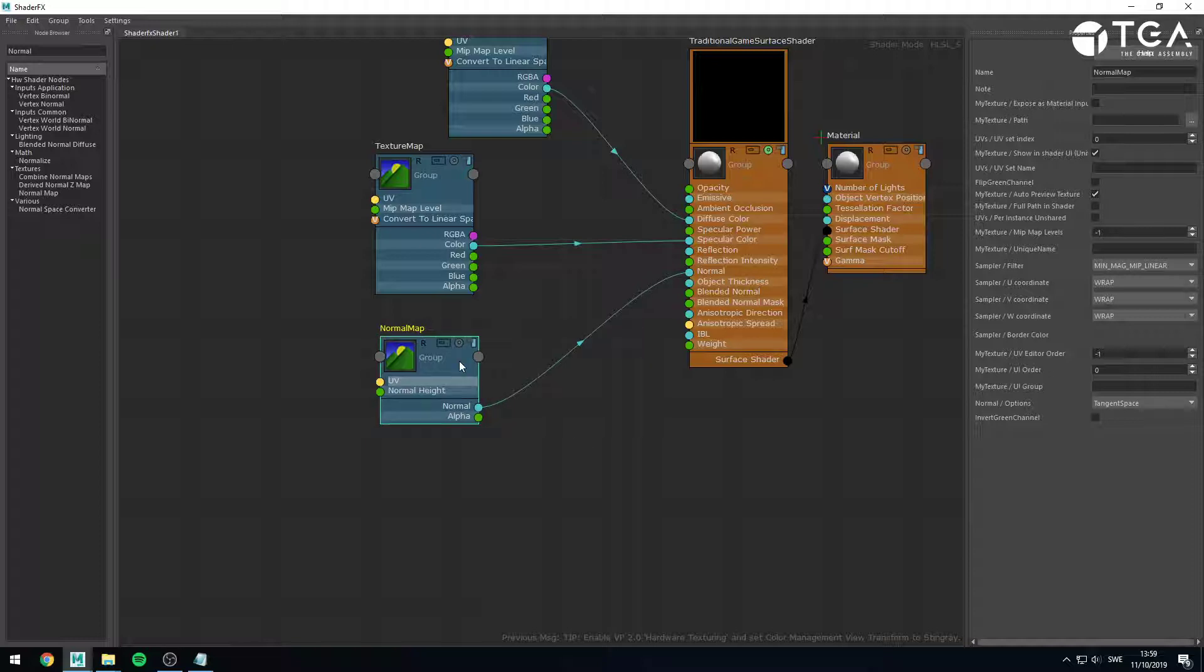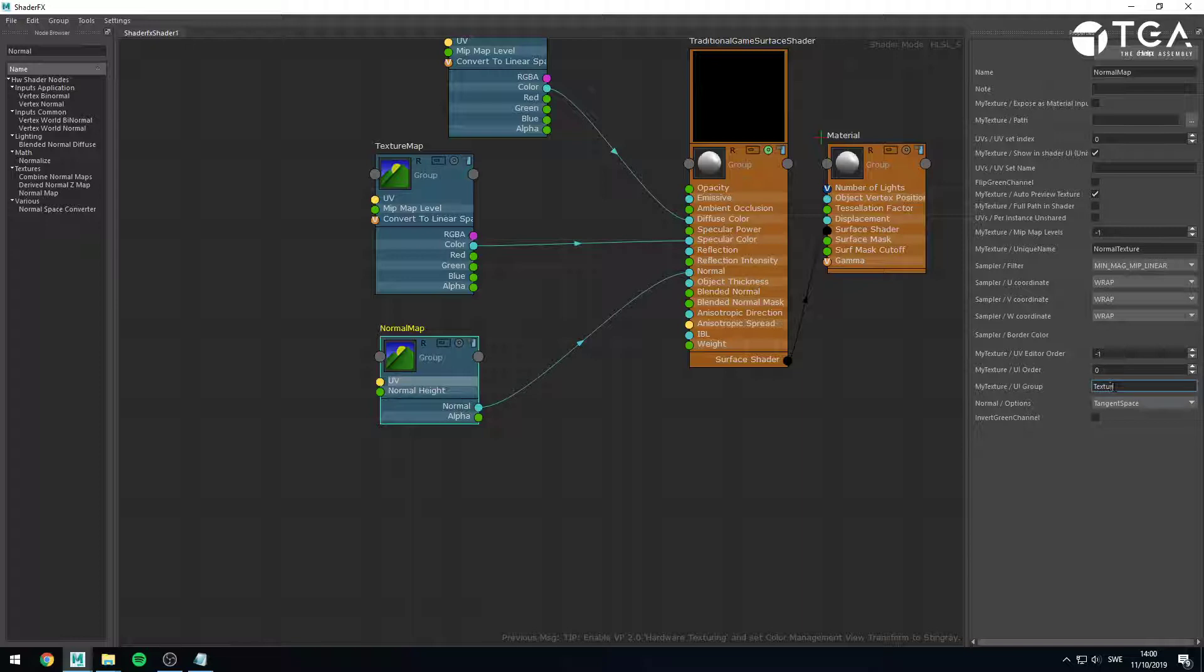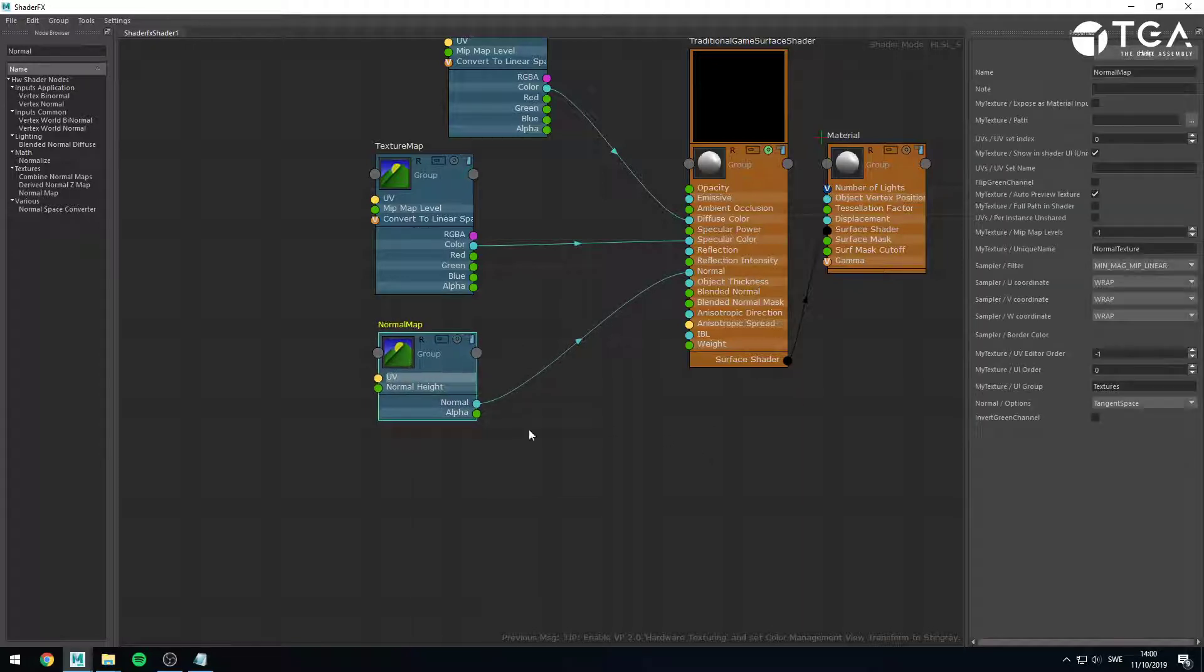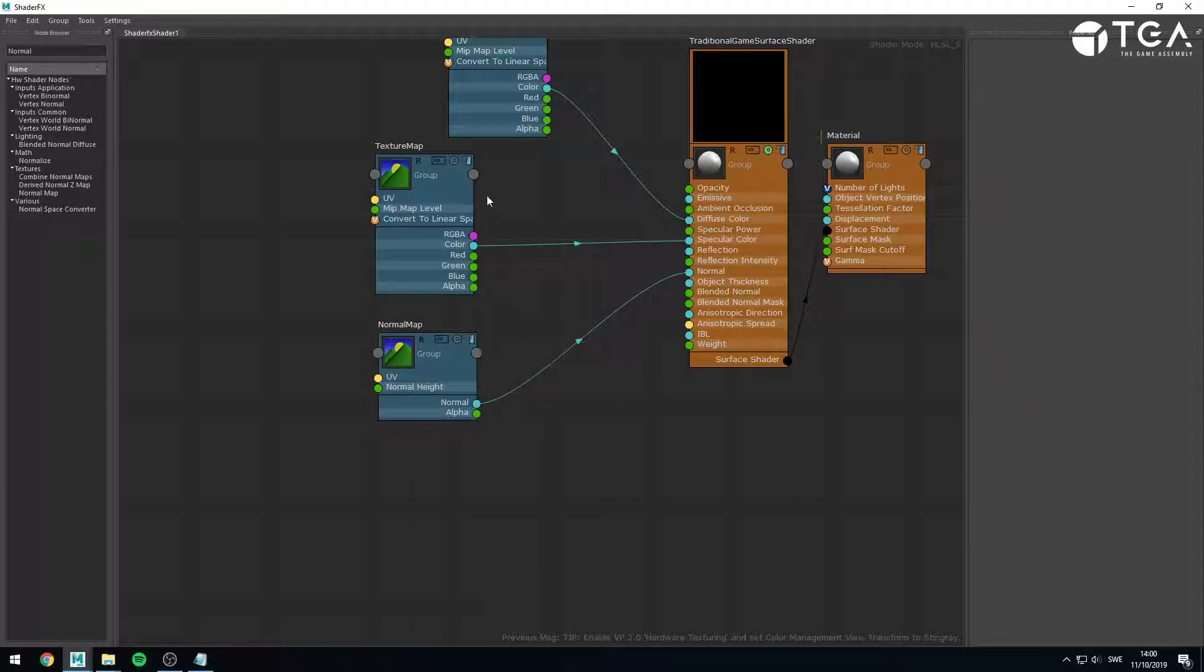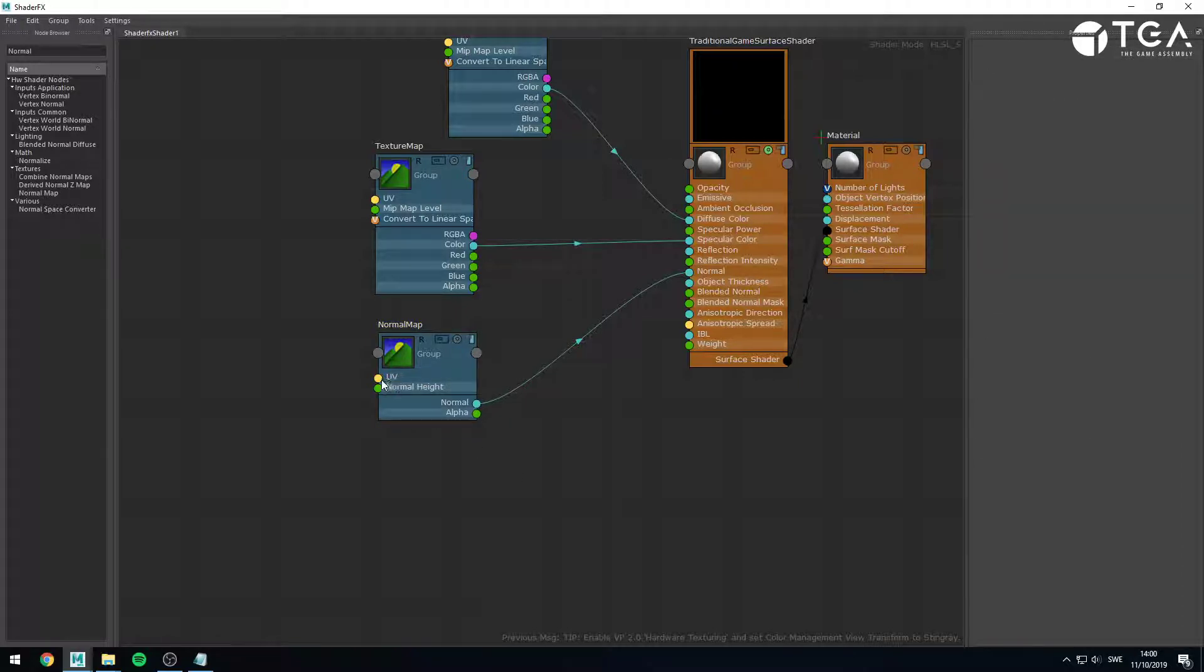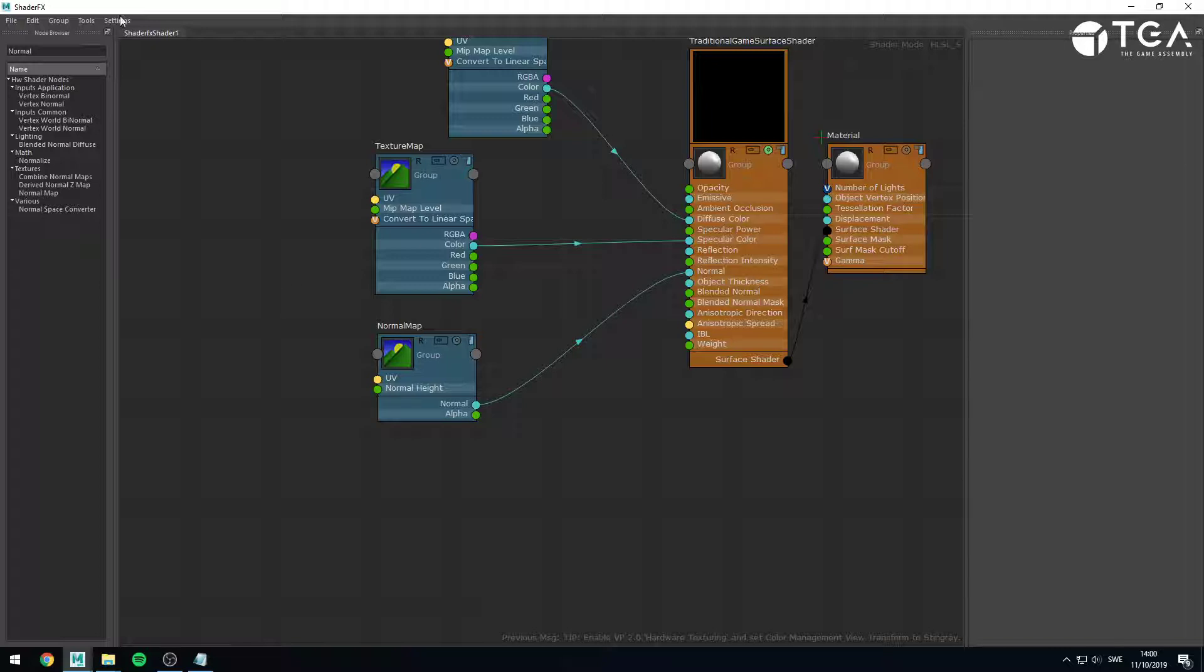And the normal map, you want to give that a proper name as well. So normal texture or map, if you want to follow my convention, I'll go for texture. This one should be in UI group textures. And for the sake of just diversifying and having a few different UI groups, let's say that I want to use the normal height value as well. Normal height is a value which allows you to tweak, pretty much set the intensity or strength of the normal map.